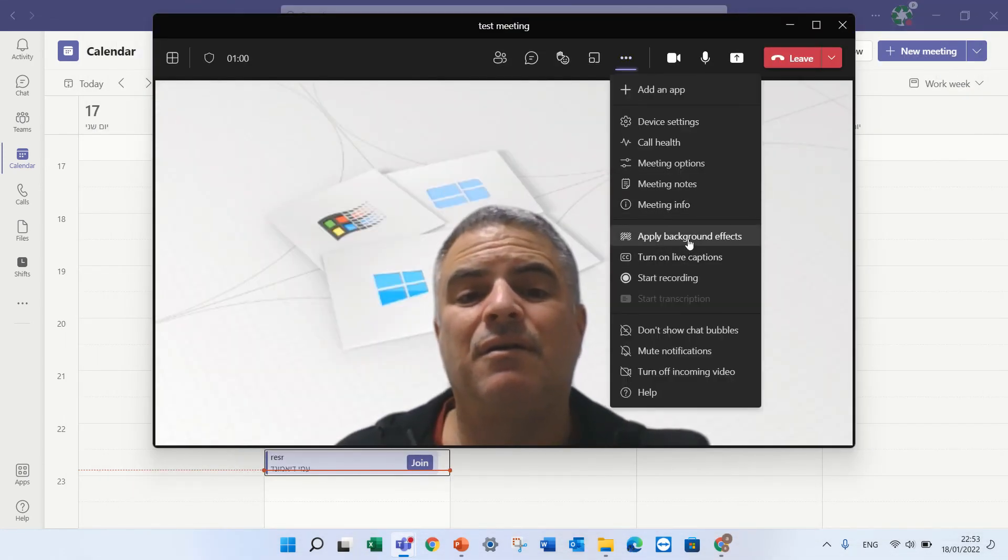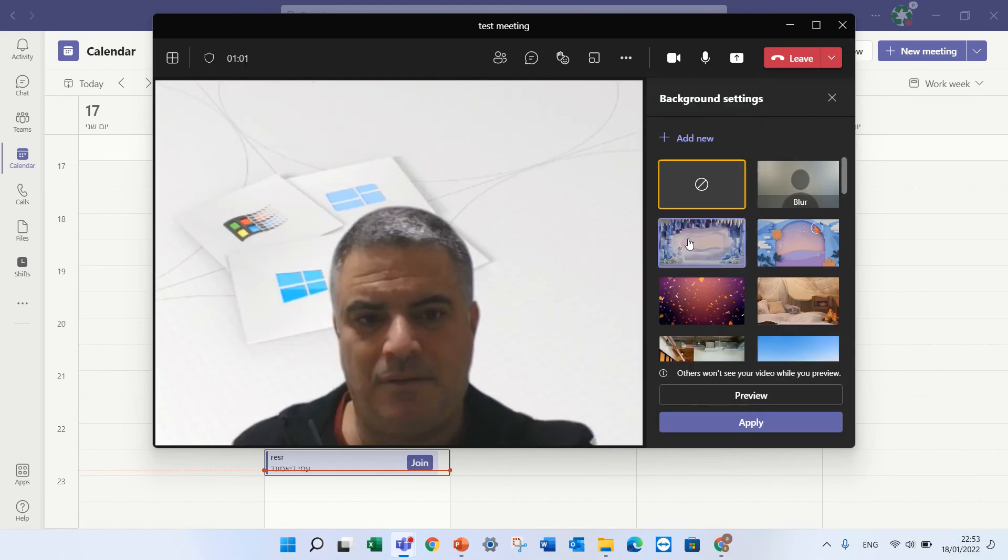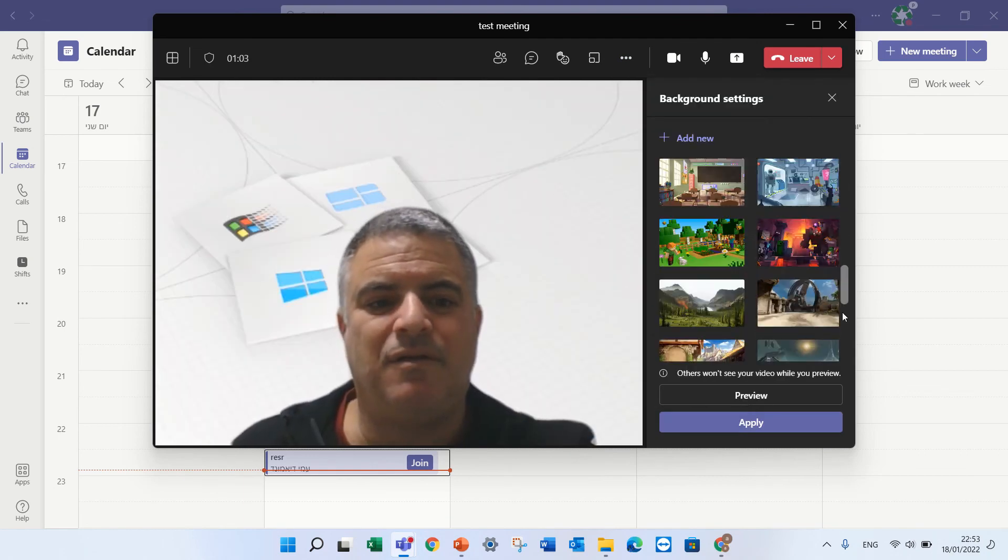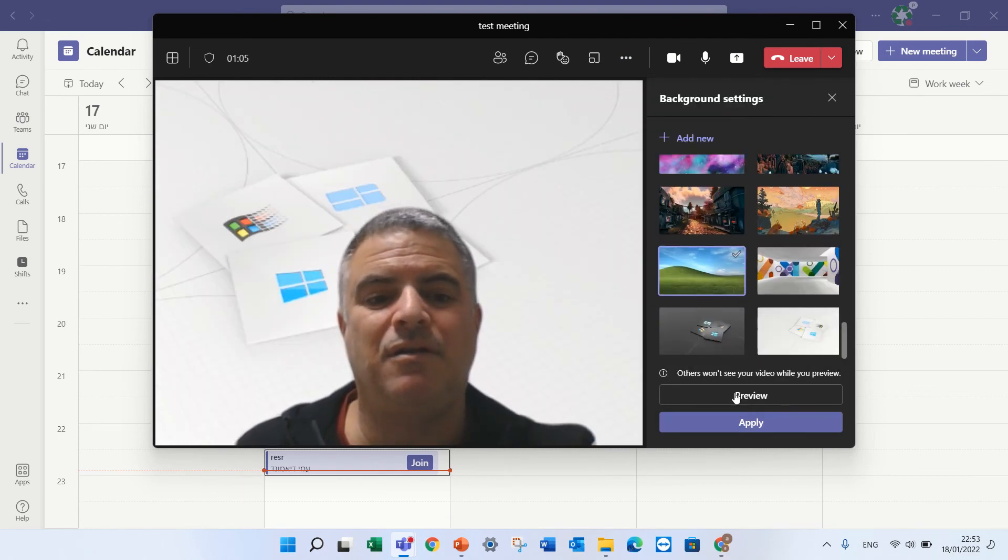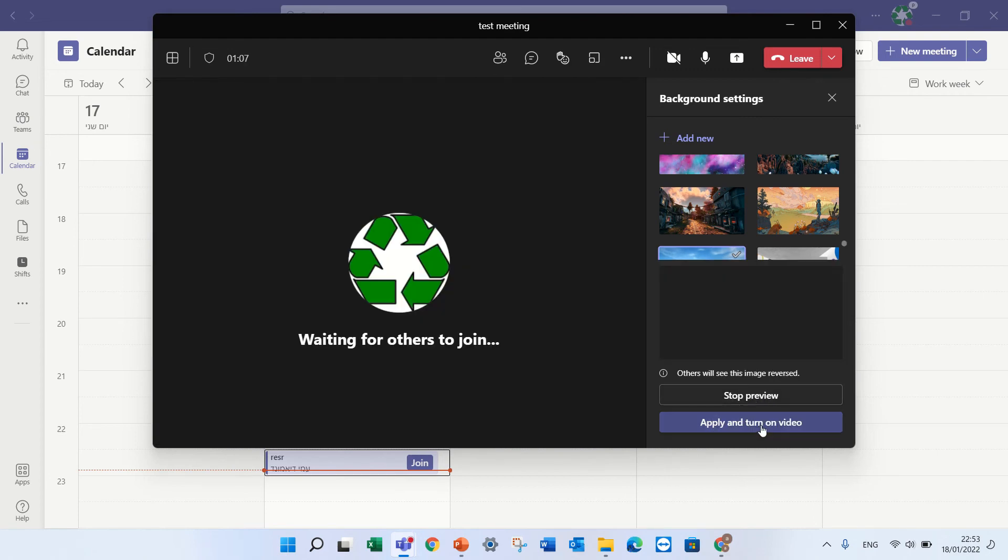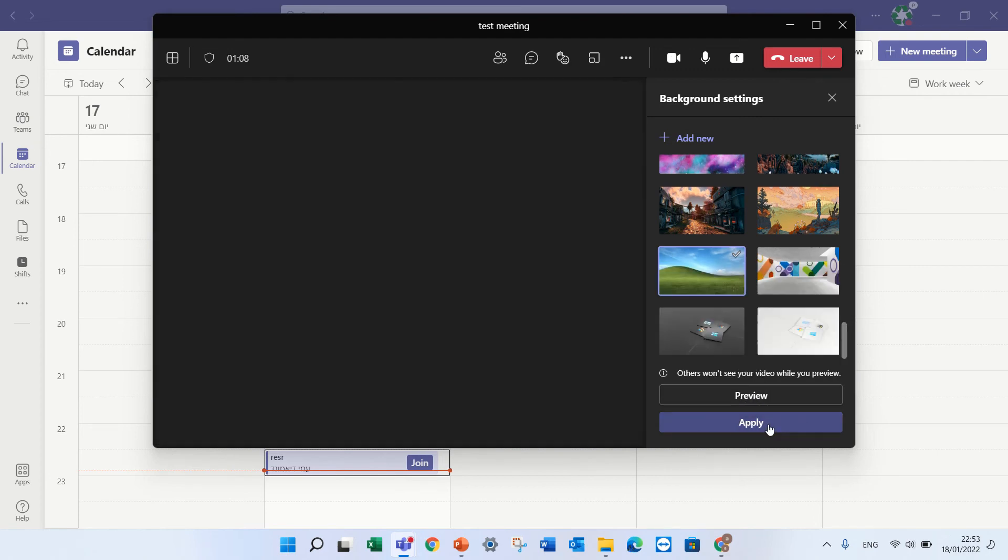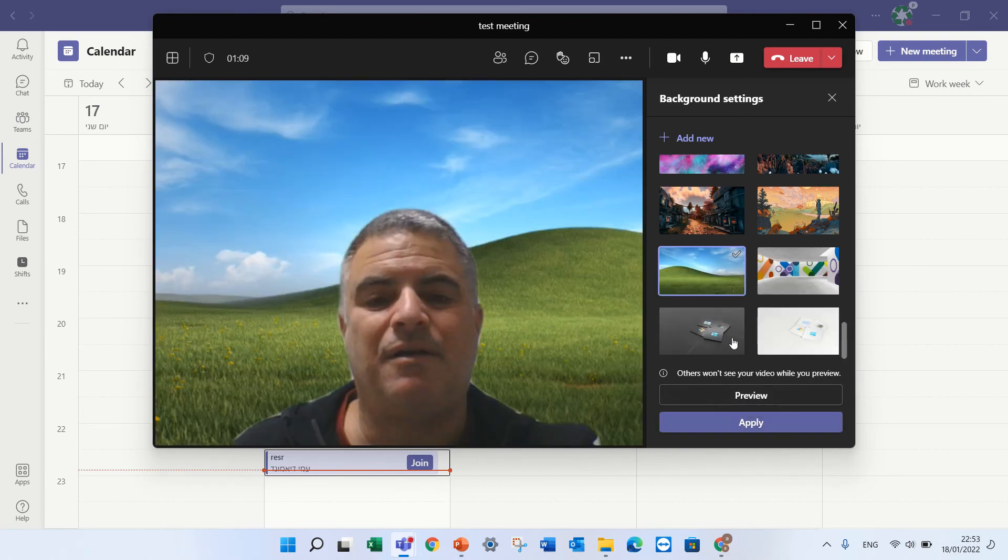Let me see, I can choose it, preview it and apply it.